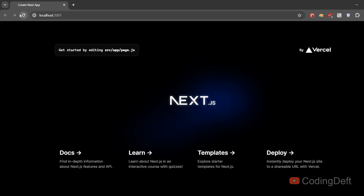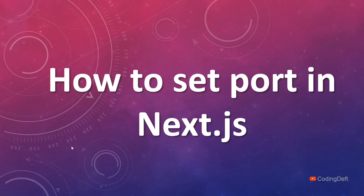I'll confirm that — as you can see, it is loading fine. So that was how to change the port for the Next.js server. Hope you liked the video. If you did, please consider subscribing to the channel. See you in the next one.